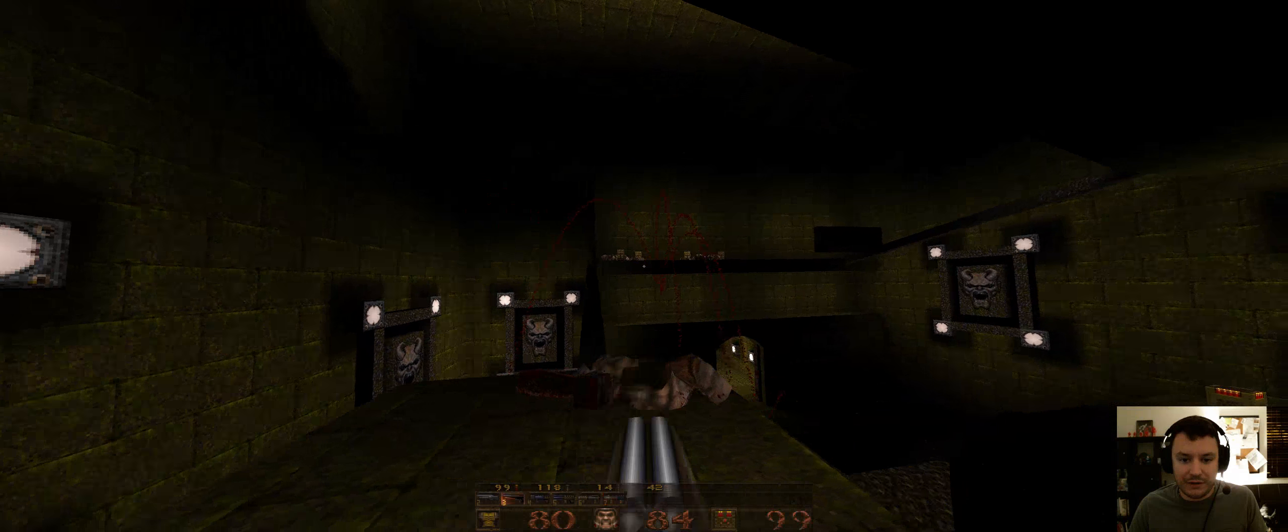Super shotgun. Oh, so I missed a big chunk of enemies.